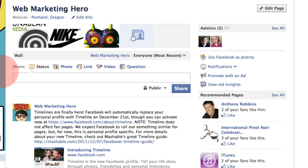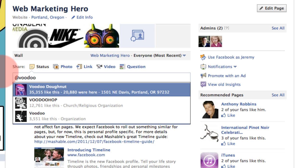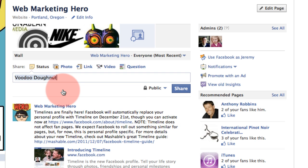In case you don't know what tagging means, it simply means that in the status update you type the at symbol and then the name of a person or a business. In this case we're a business tagging another business, so I've typed in a business's name, it pops down from the drop-down list, and there it is.